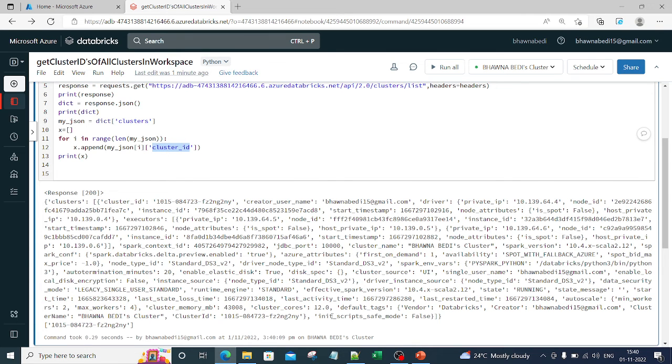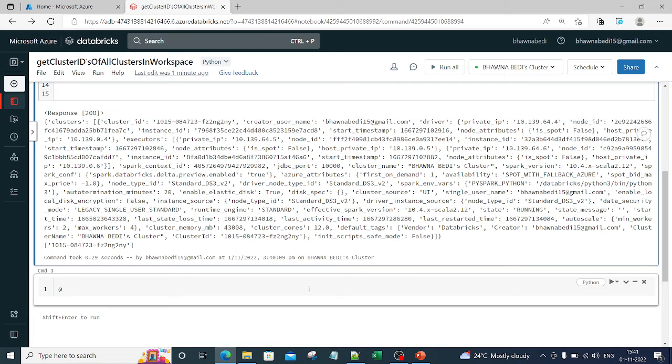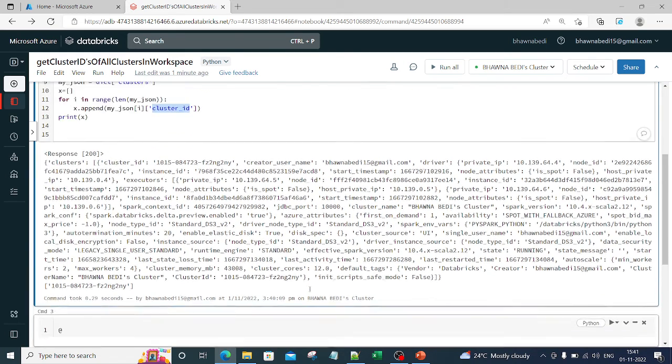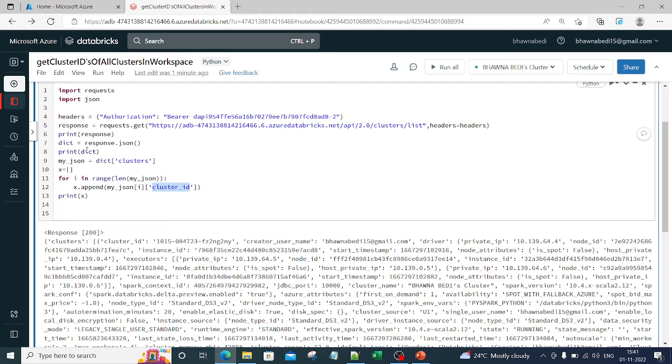But in case you want to know any other ID from here as well, you can directly go ahead and just pass this particular JSON and get it. So it's exactly the same thing that I have done over here.